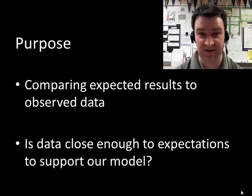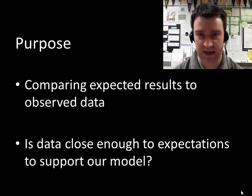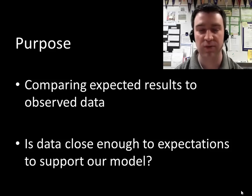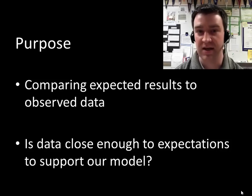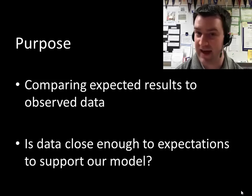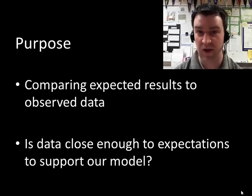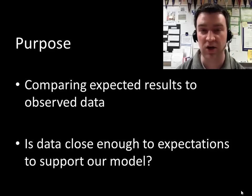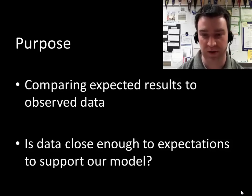What is the purpose of a chi-square statistic? We're trying to compare what we actually get in a data set with results that we can predict in advance. Maybe we have some sense of how the data should come out according to a predictive model, and we just want to see if we're close enough with our data to support that model.